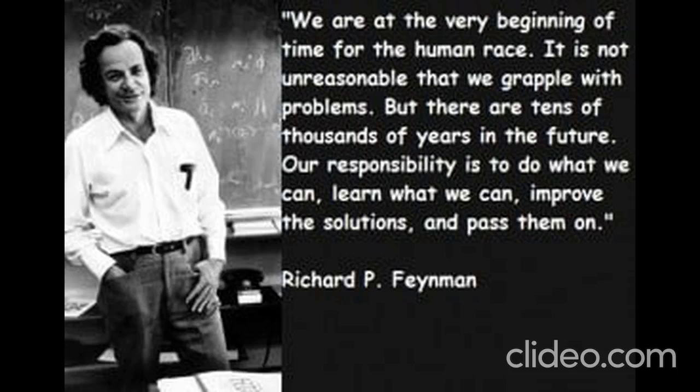Today we're diving deep into rotational motion, which I know you've been curious about. And lucky for us, we've got Richard Feynman's lectures on physics as our guide. Feynman — he's the best. He could make quantum physics feel like a playground. For real, though.